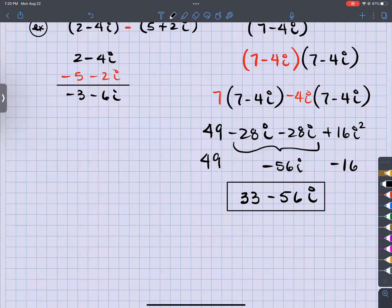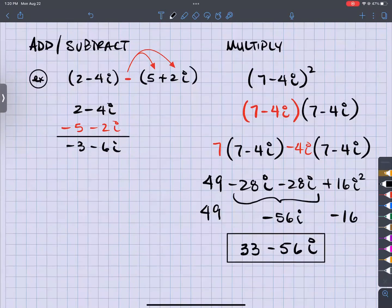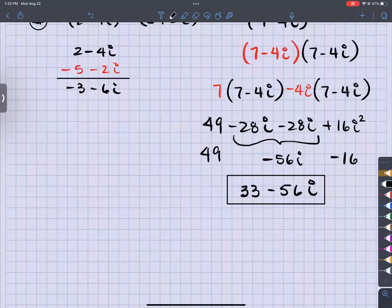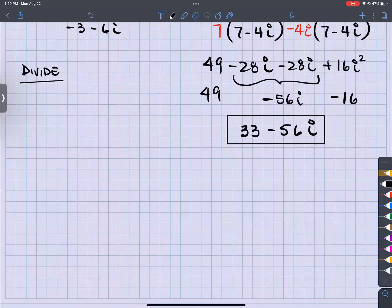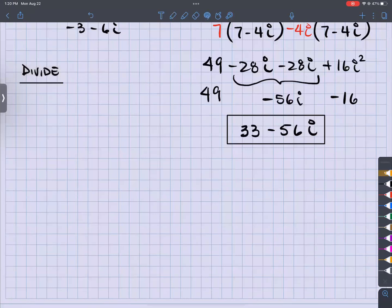Let's talk about dividing. Division is a little different because if it's divided by a monomial, the process is different than dividing by a binomial, and we have to be careful to remember the differences.